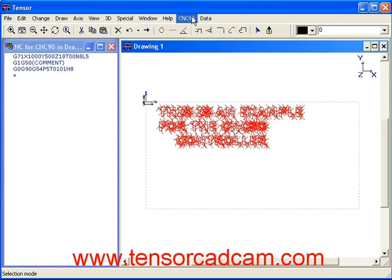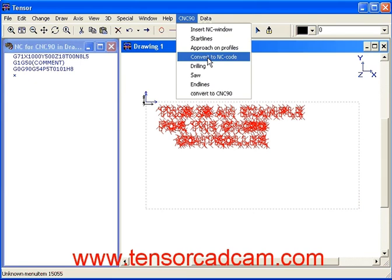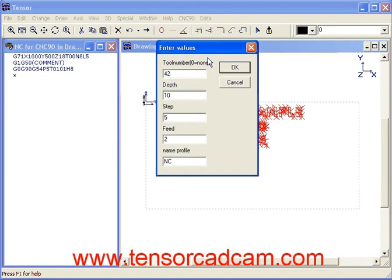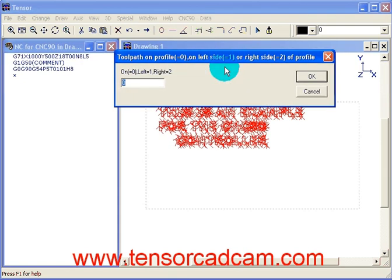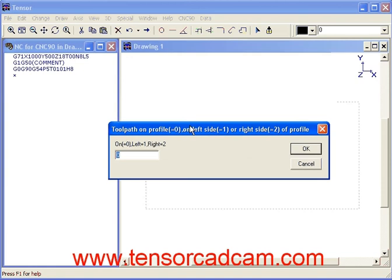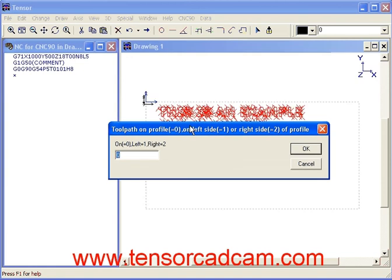We can now convert this into NC code by moving to Convert to NC Code. We will enter a tool number for the tool on your machine, probably an Alberti. The depth of the machine will be 4mm and we will select a step of 4. The feed will be 2. The name of the profile will be NC and we will click OK. You can select left correction, right correction, tool side compensation, or no compensation. In this case we will select zero and click OK.